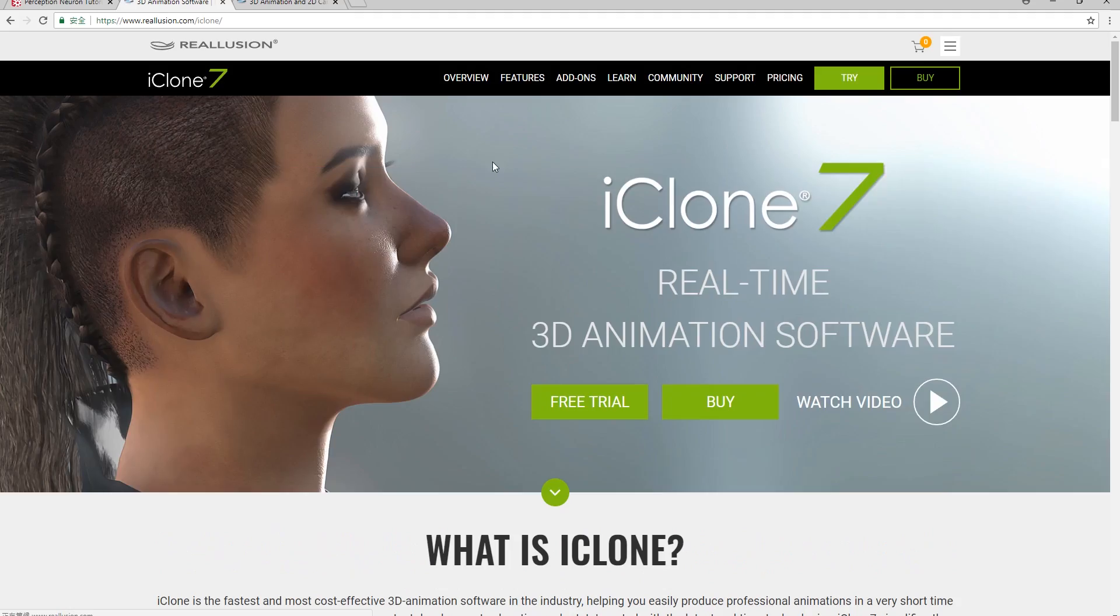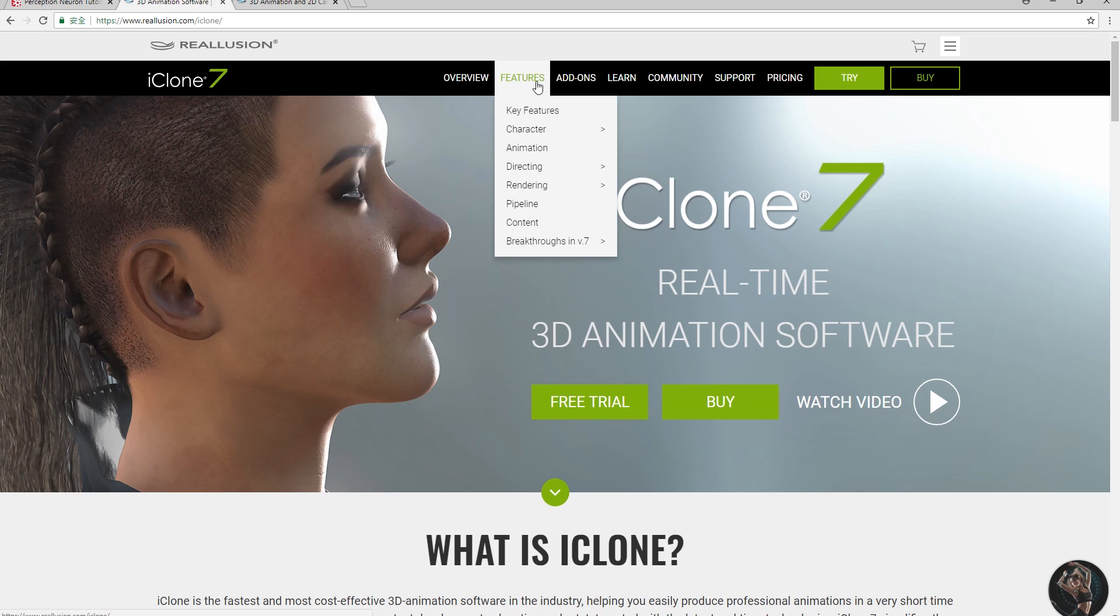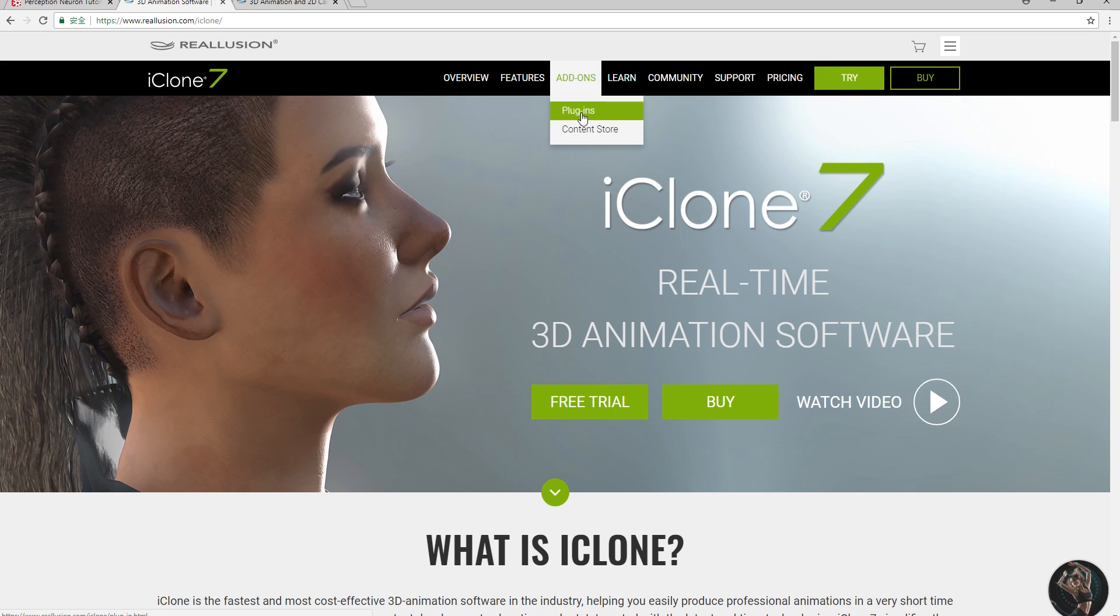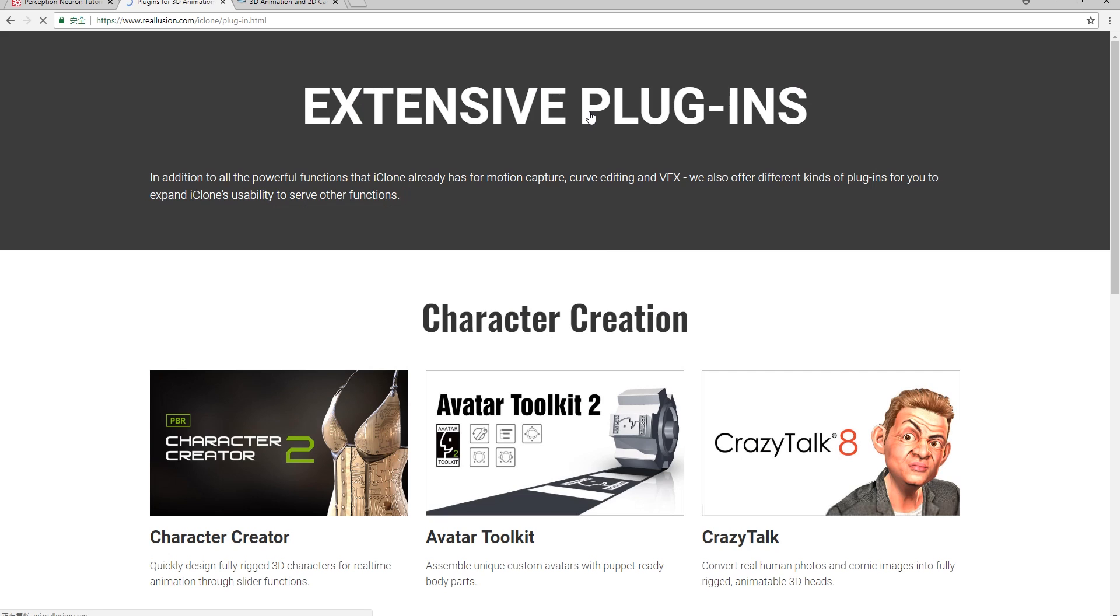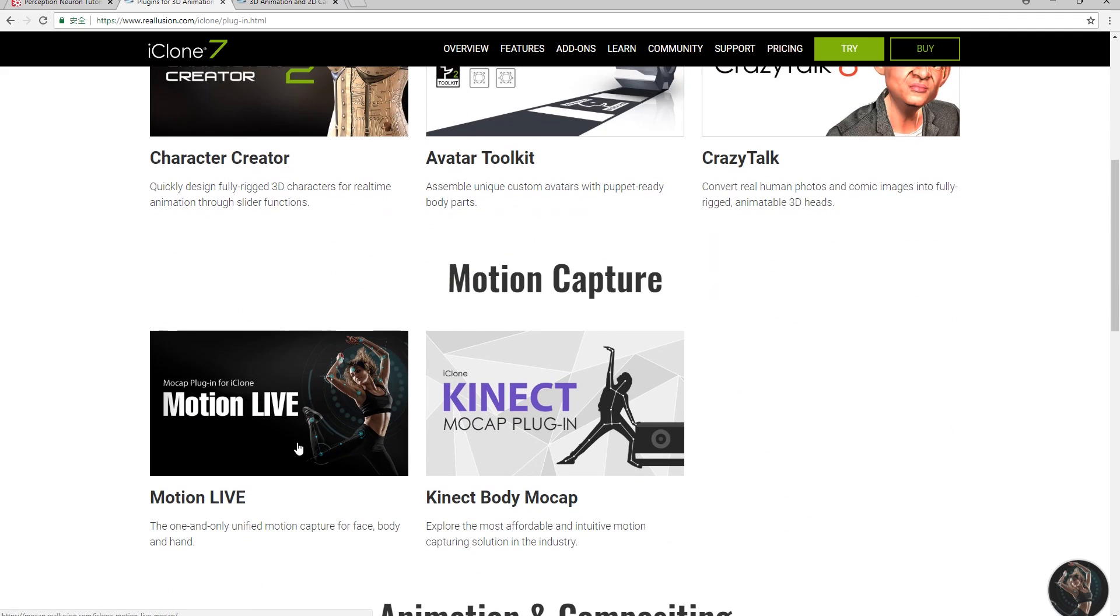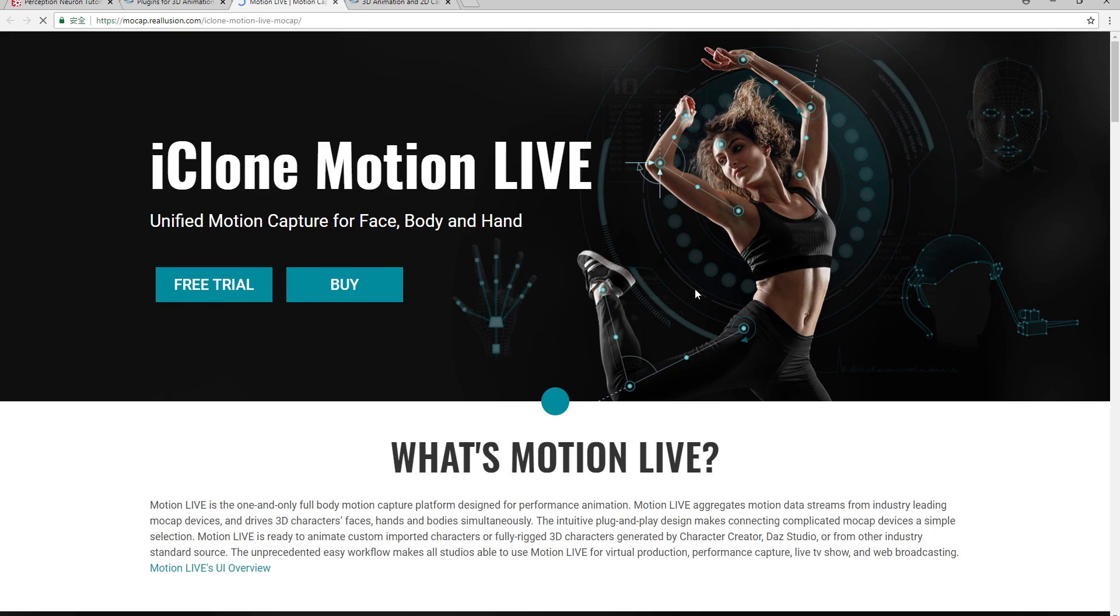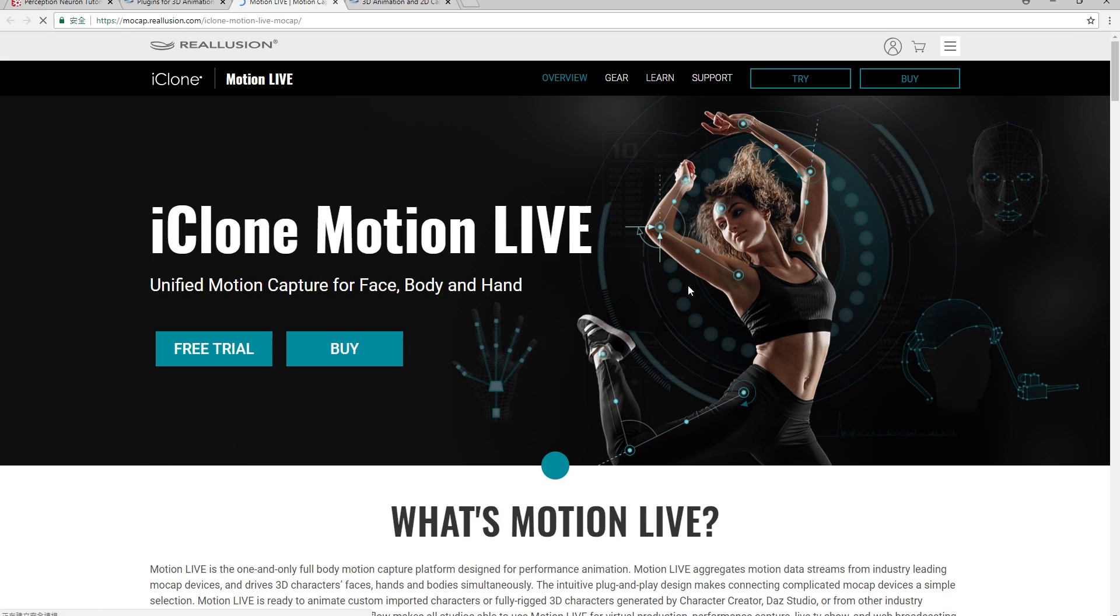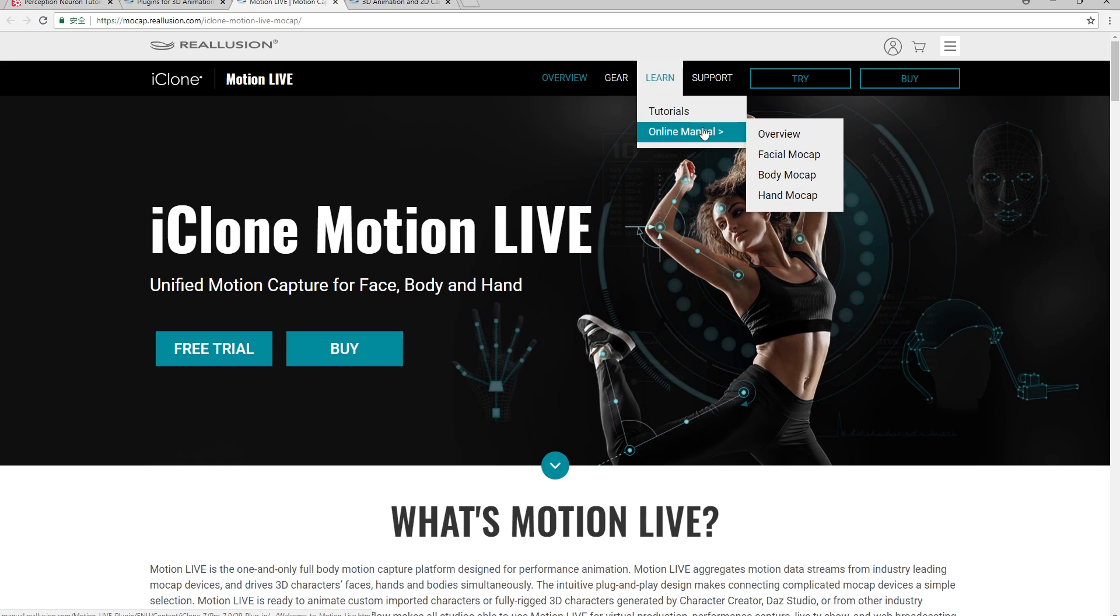To access those, just go to the main iClone page, go to Add-ons at the top, and then select Plugins. There you'll find the MotionLive main page. From there you'll find a Learn item at the top menu that contains a link to more tutorials as well as the online manual.